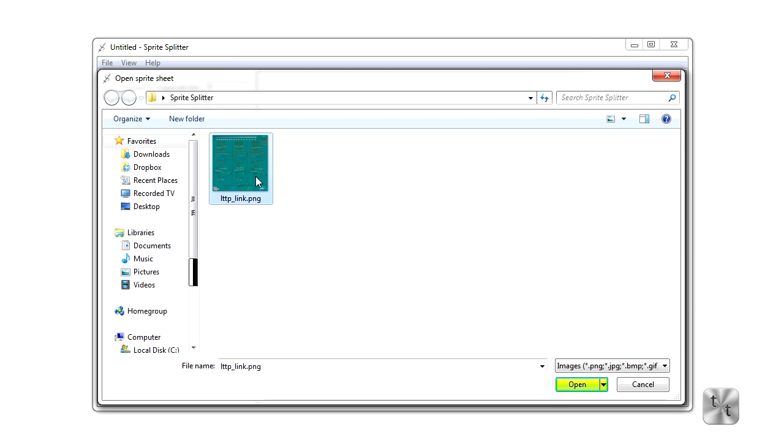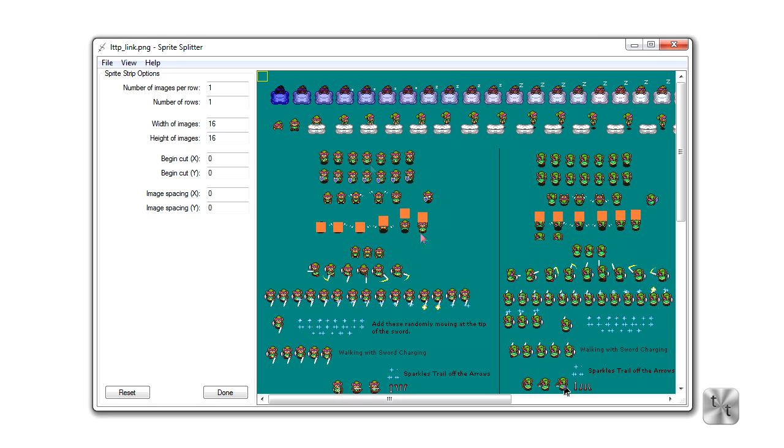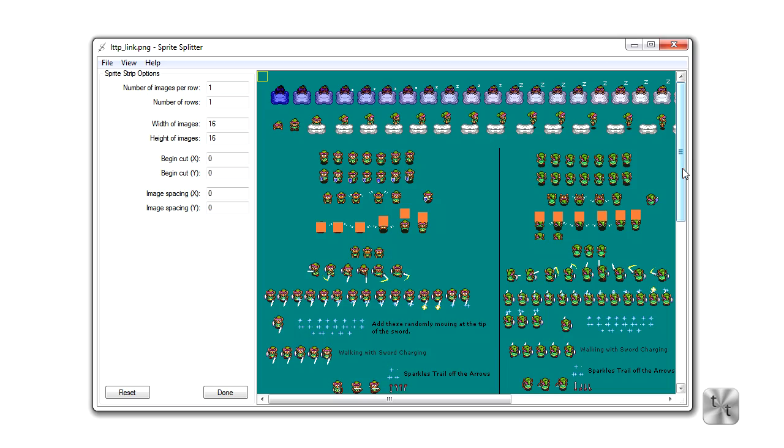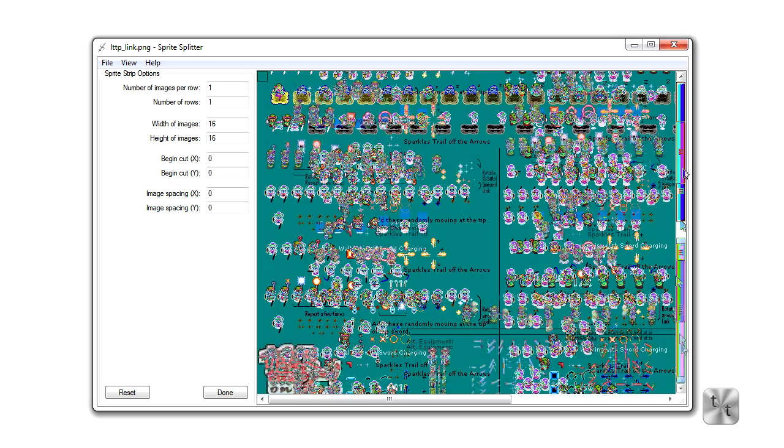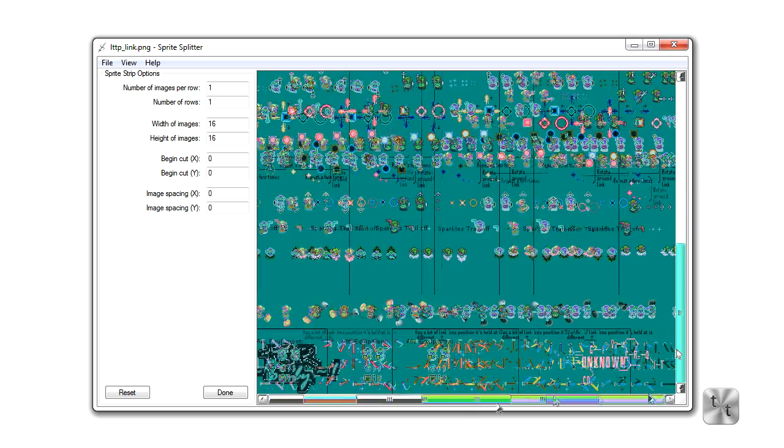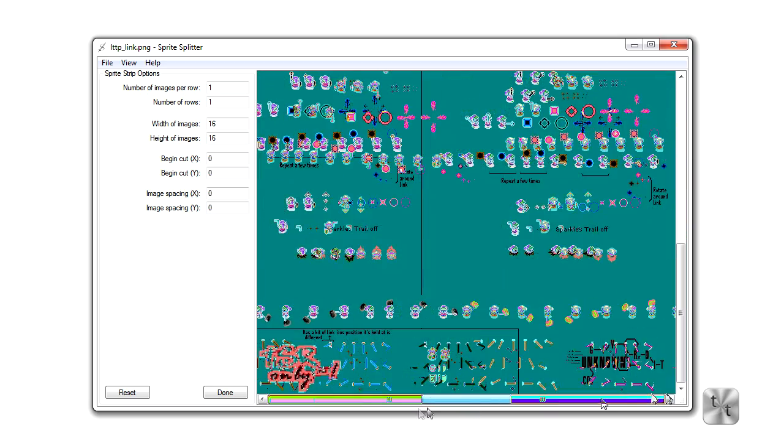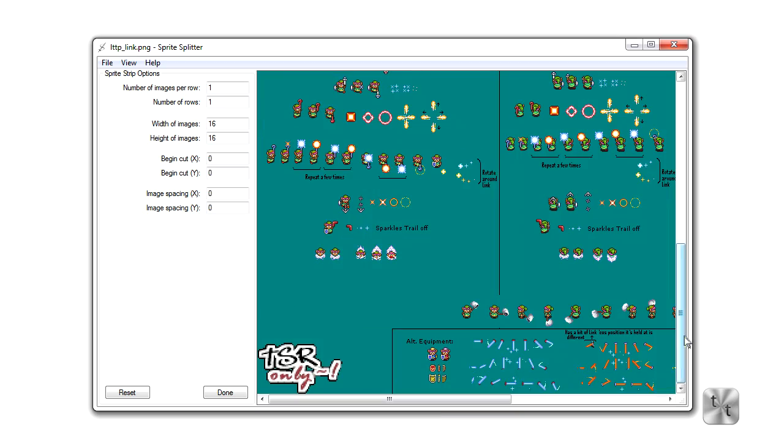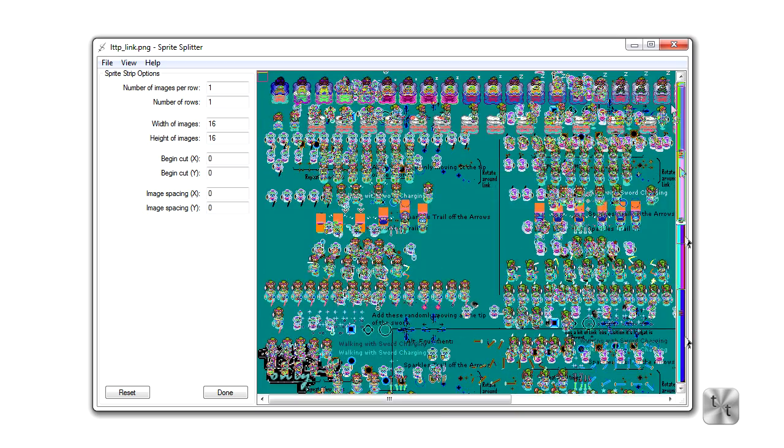I'm just going to pick a sprite sheet that I downloaded from the Spriter's resource. It's from A Link to the Past Zelda game originally on SNES. Now hit open, and you can see our sprite sheet has been put into our viewing canvas here. We have the full width and height of the screen.